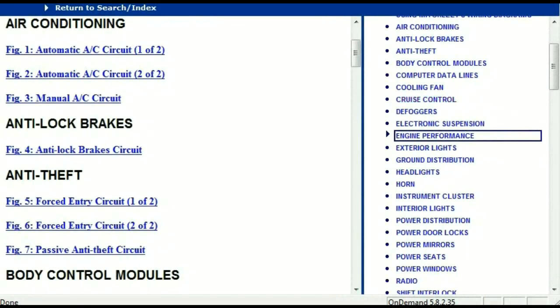So once the document has landed in your hands, it's going to look like this. It has got different chapters, and those chapters are different units within the vehicle which have got electrical circuits.